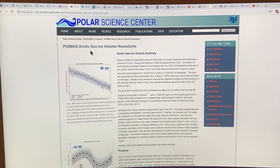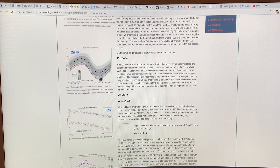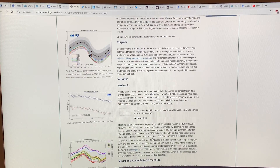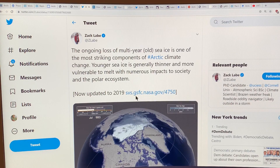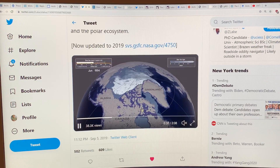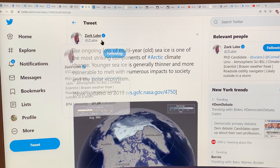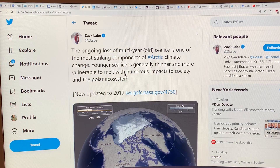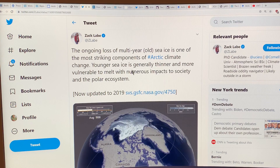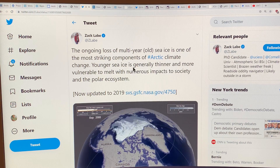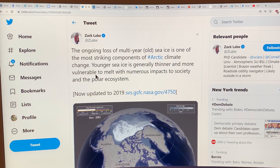This is the PIOMAS Arctic sea ice volume analysis site, though I have some more recent curves — this one ends around mid-August. What I want to do is look at this animation posted by Zach Laib, who posts all kinds of great animations and data. This shows the ongoing loss of multi-year old sea ice — a very striking component of the Arctic system. We're getting loss of the thicker ice and we just have younger, thinner, weaker sea ice that's more vulnerable to melt.